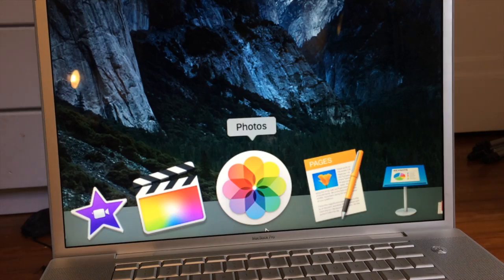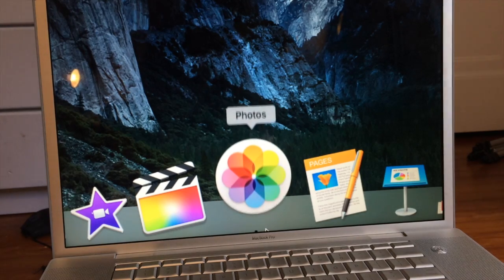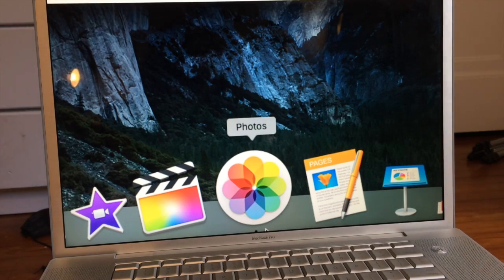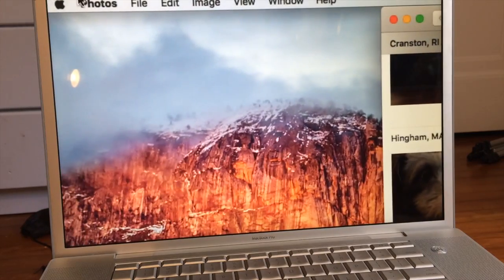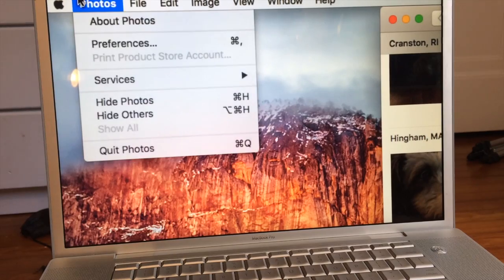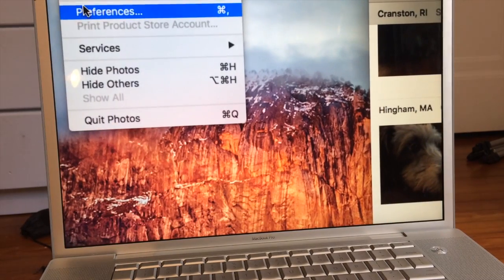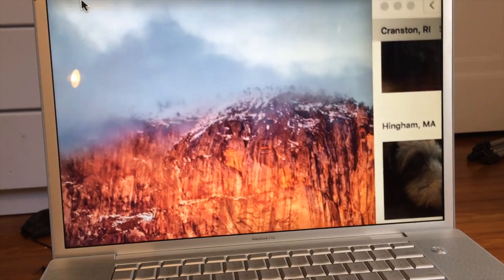Number two. Another thing you want to delete is photos, because most photos take up a lot of space on your Mac. Here's a way you can do that: open up the Photos app on your Mac, go up to the Photos menu, and then go to Preferences.